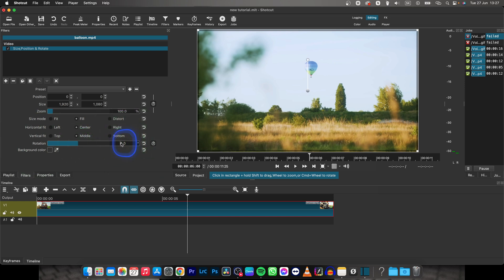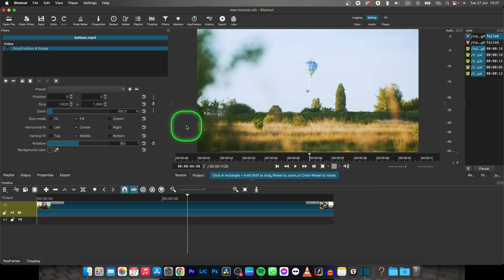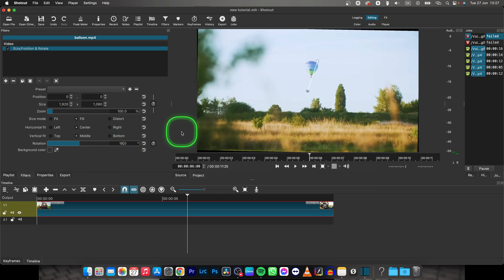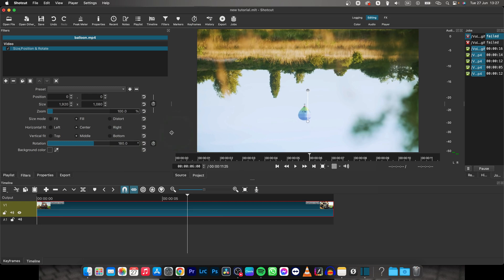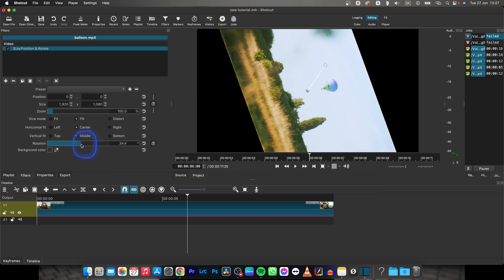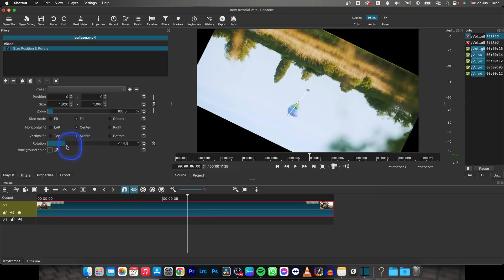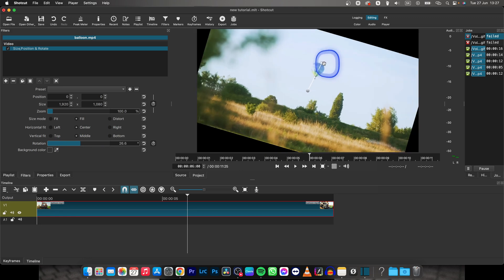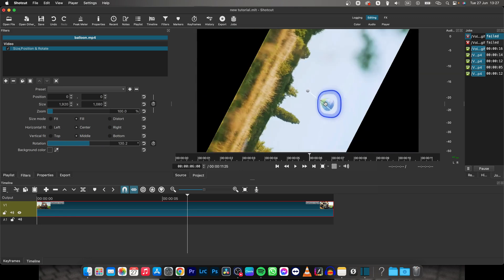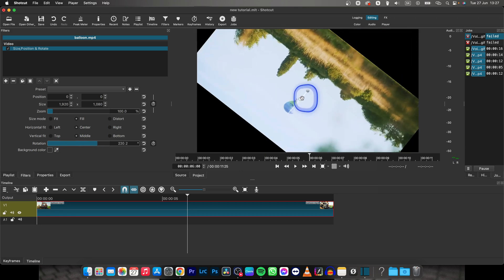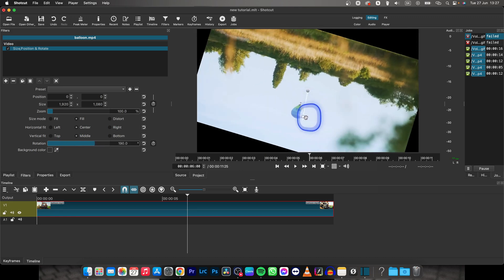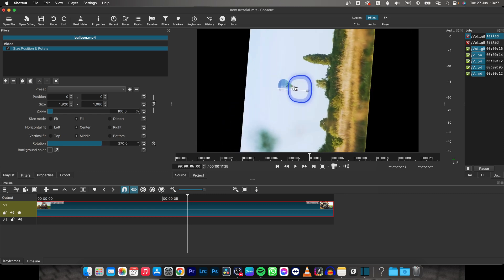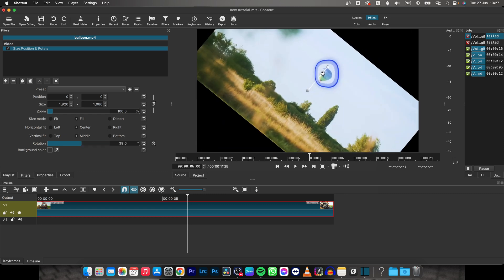So you can simply type here 90 degrees, let's say, and it is vertical, or 180 to make it upside down. Or you can drag this slider, as you can see, or you can go right here and drag this dot in order to rotate it however you would like it to be rotated.